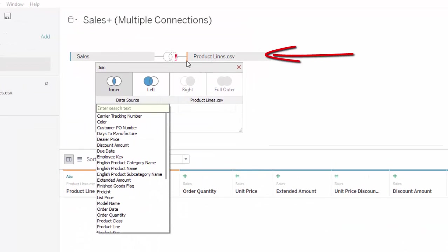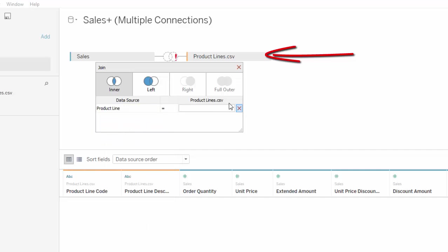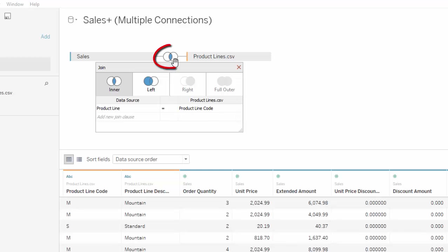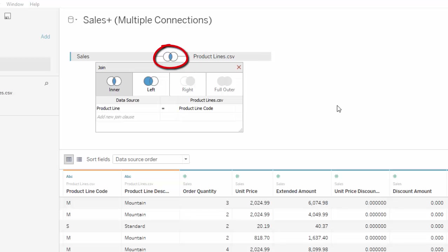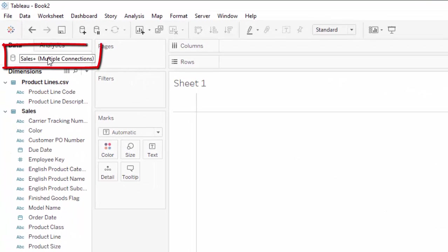You can see it's brought in the second data source. It hasn't automatically joined them because it doesn't know which field to use. I'm going to drag product line and product line code — these are the same data types and it's joined the sales spreadsheet to the product line CSV file to give us one set of data. So in this case, we're using a cross-database join with multiple connections. This is different from data blending. In the worksheet tab, this is using a cross-database join — we have one set of data using multiple connections.